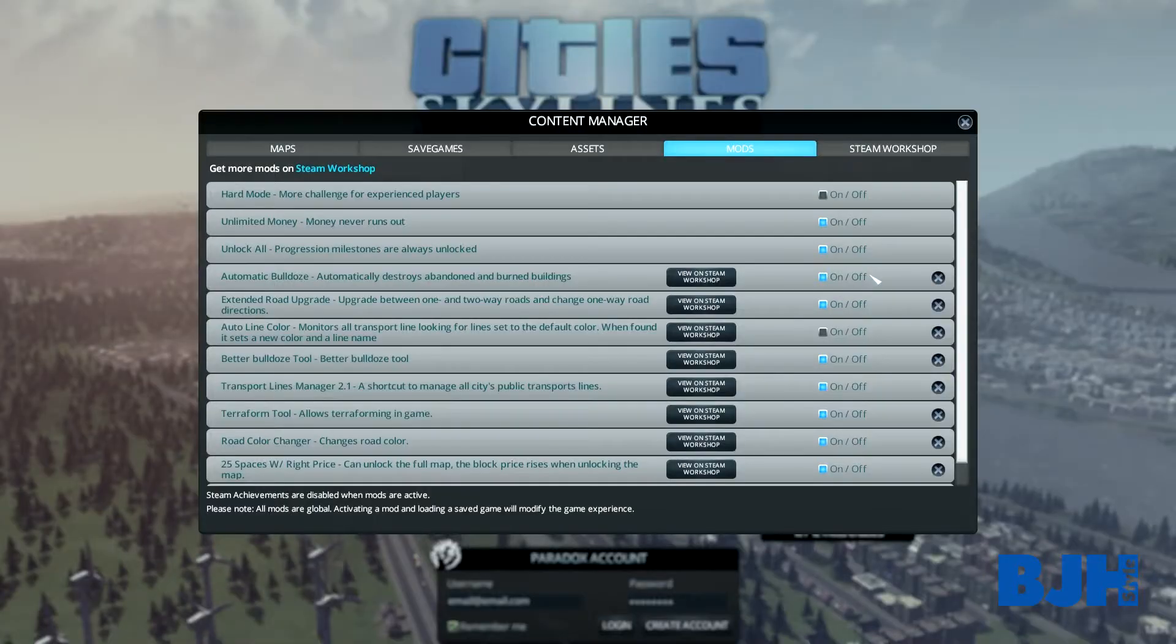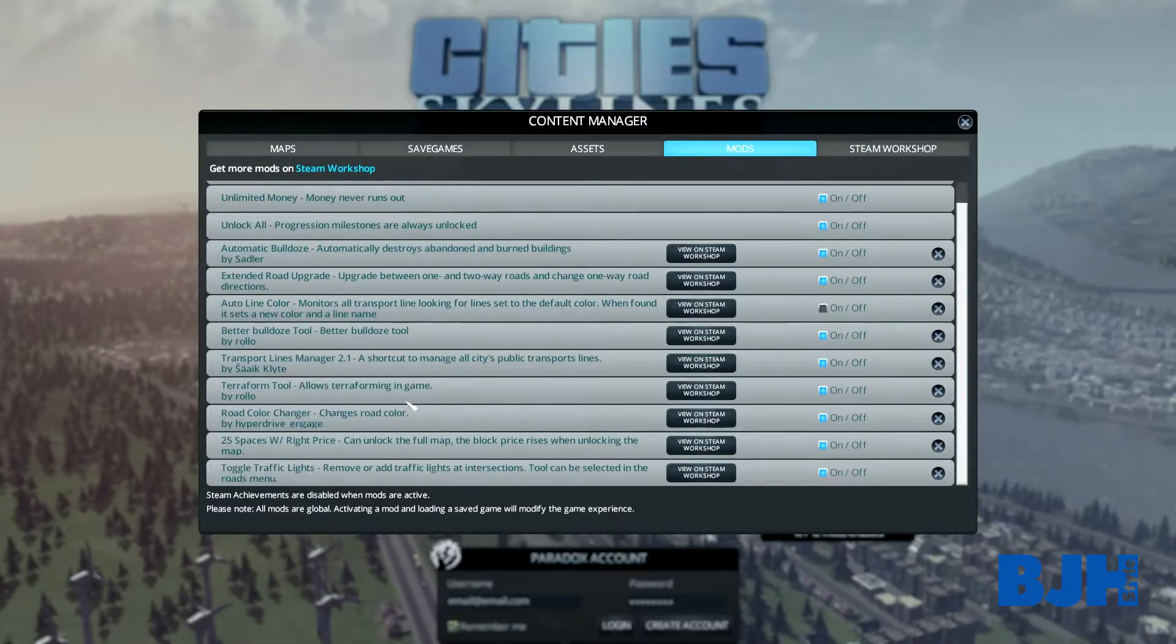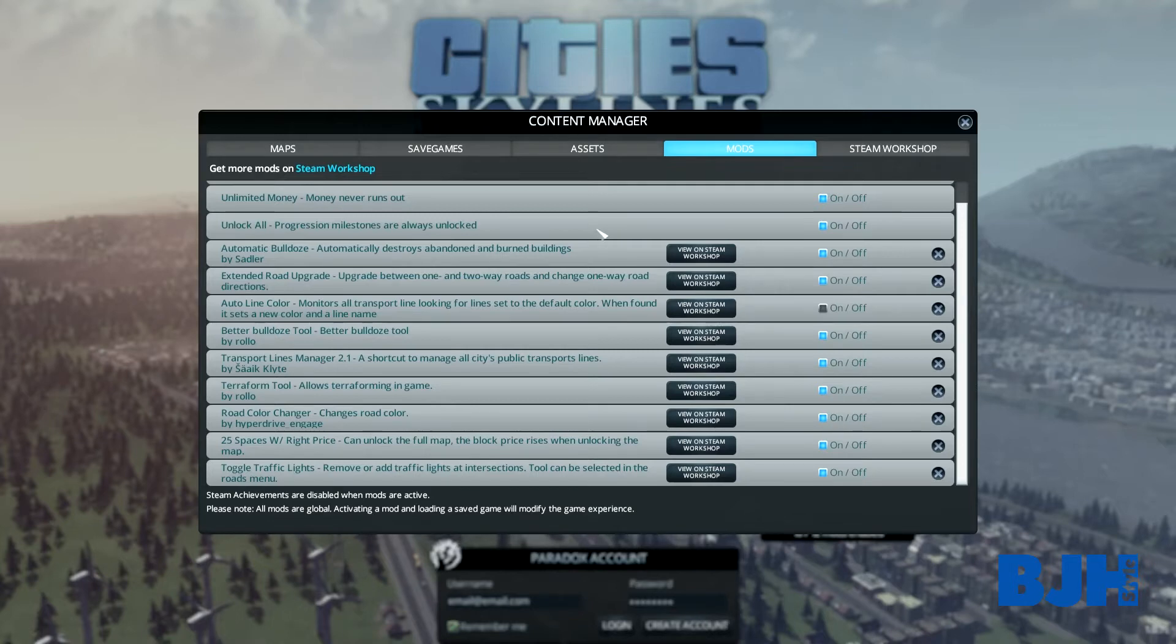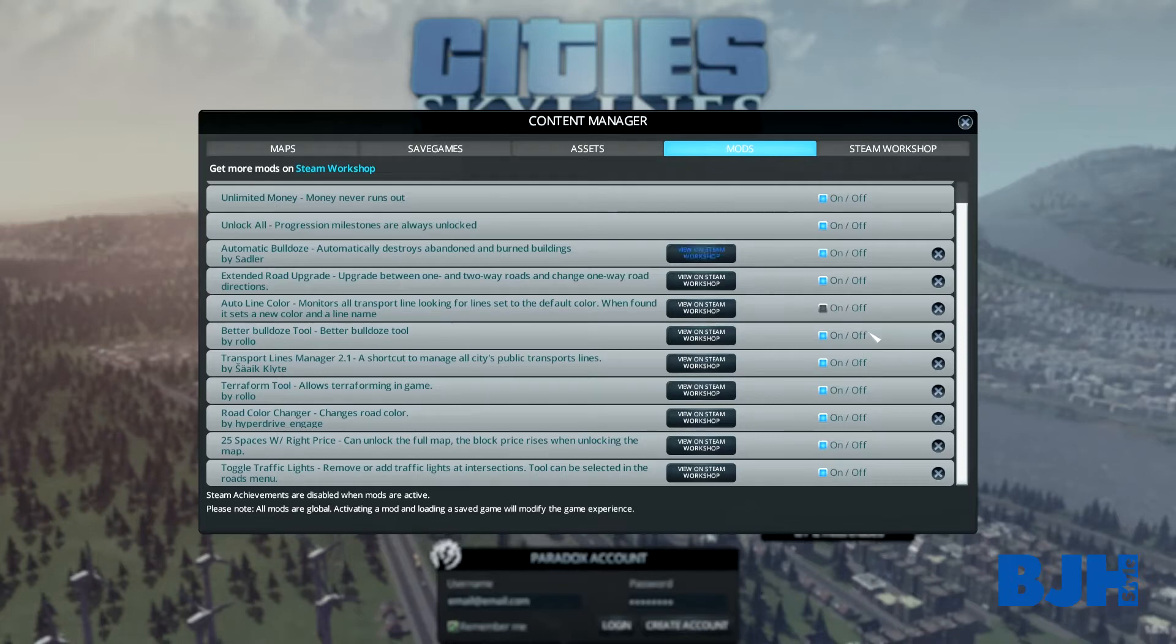First things first, of course you need to have the road color changer mod turned on. Before you can modify it, you have to turn it on and then load it within your world. So play a world or load your world and then get out of it. That's the first step you have to do.